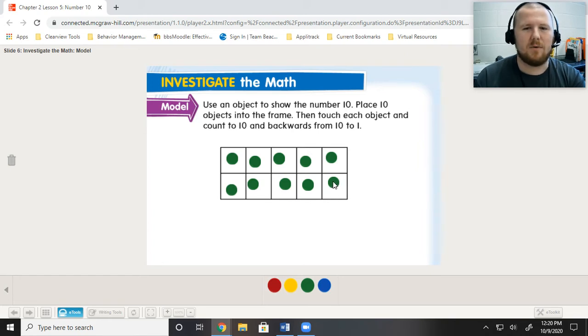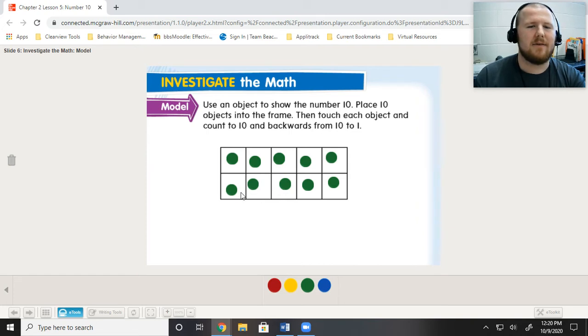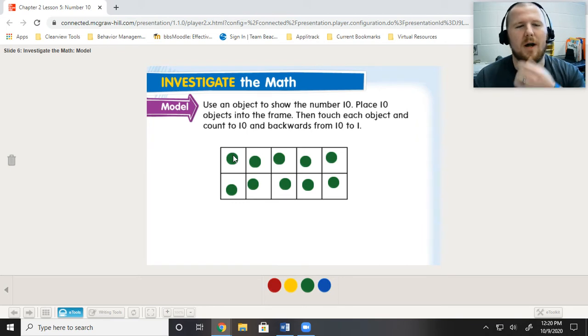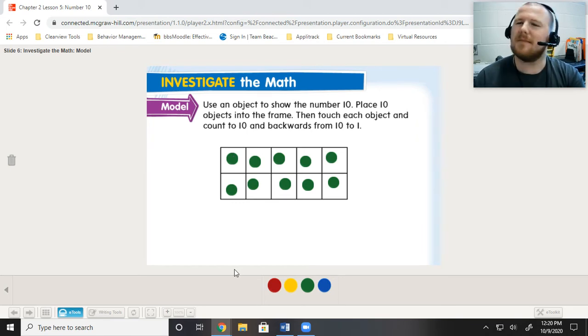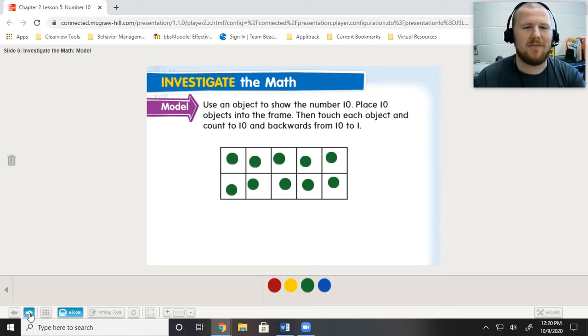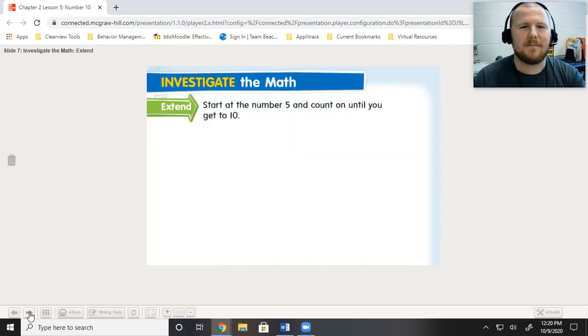So, let's do that. 10, 9, 8, 7, 6, 5, 4, 3, 2, 1. All full. Look at that.